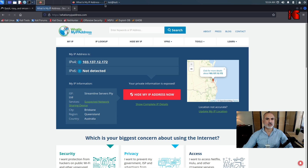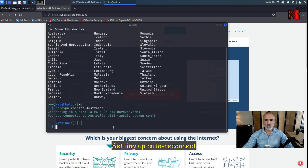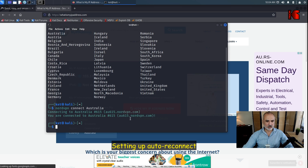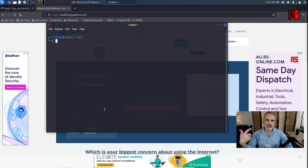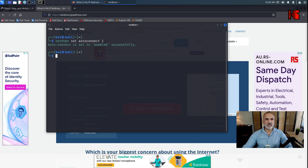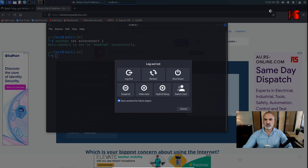Now let me show you how to configure NordVPN to auto-reconnect on startup. Type 'nordvpn set autoconnect 1' and hit Enter. You'll see a message that auto-connect has been successfully enabled. I'll now restart the PC to demonstrate how NordVPN automatically reconnects.